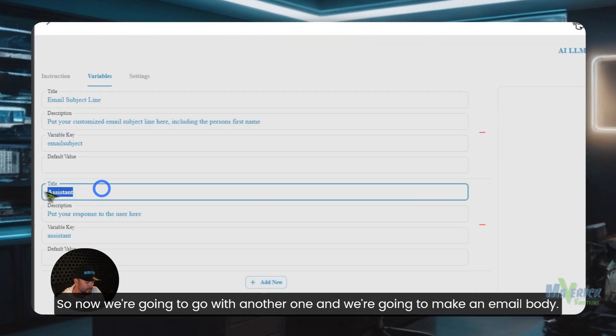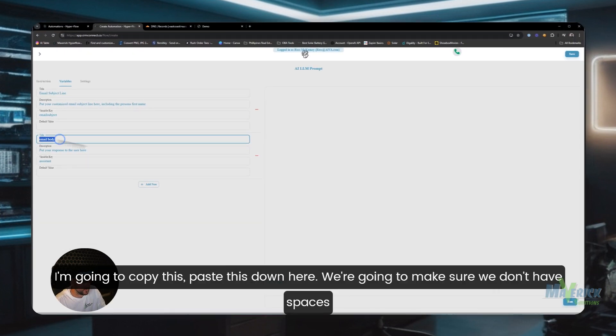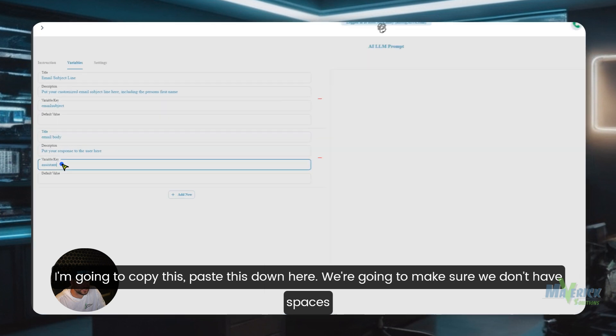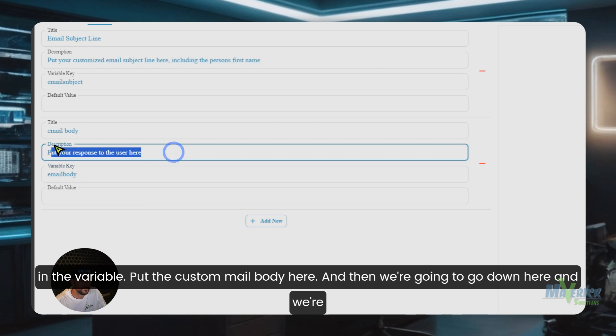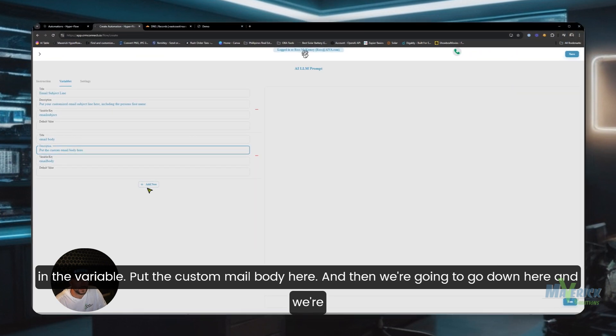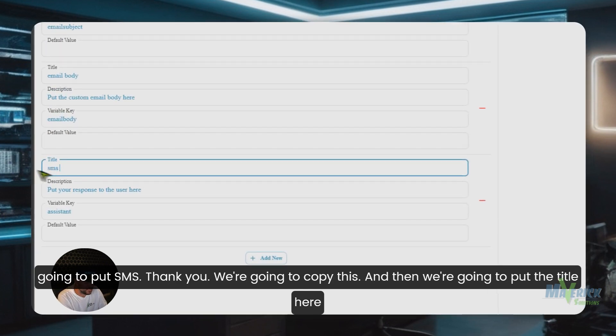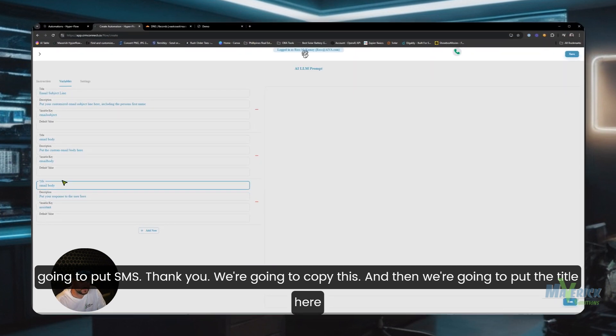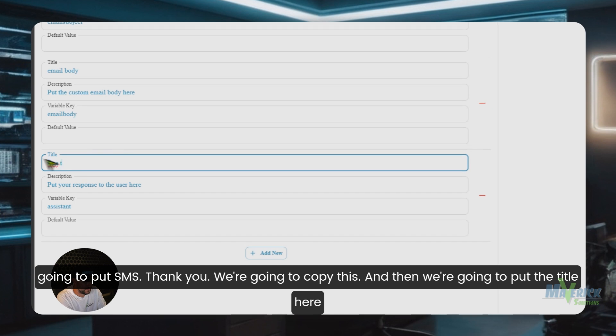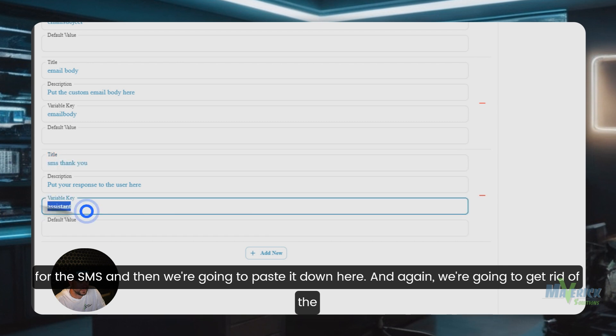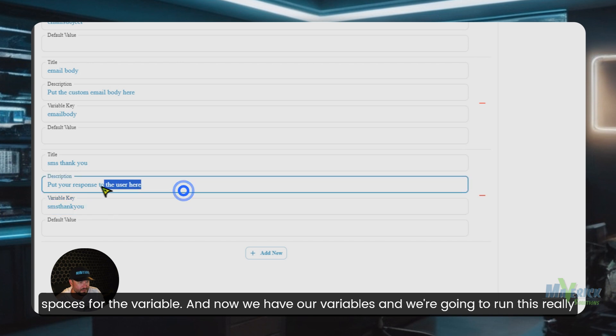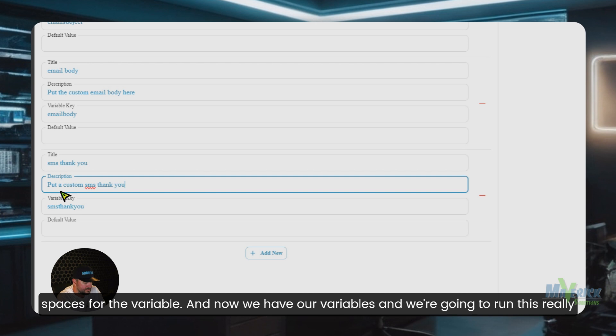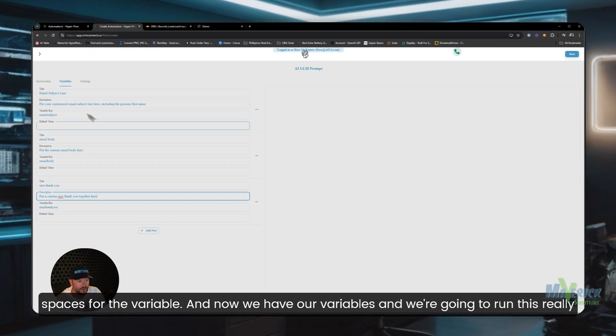So now we're going to go with another one and we're going to make an email body. I'm going to copy this, paste this down here, and we're going to make sure we don't have spaces in the variable. Put the custom mail body here. And then we're going to go down here and we're going to put SMS thank you. We're going to copy this, and then we're going to put the title here for the SMS, and then we're going to paste it down here. And again we're going to get rid of the spaces for the variable.